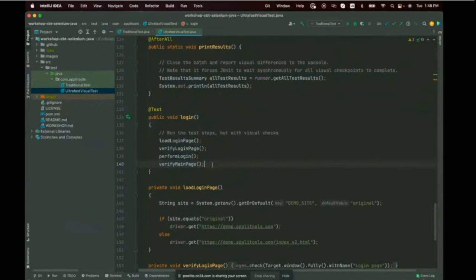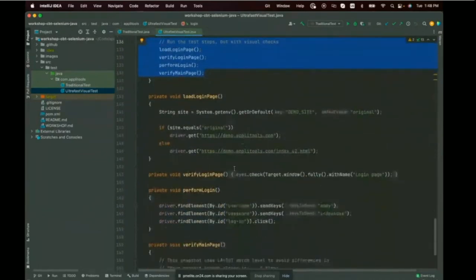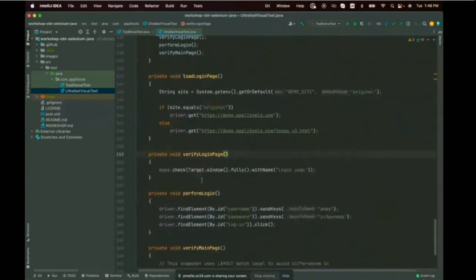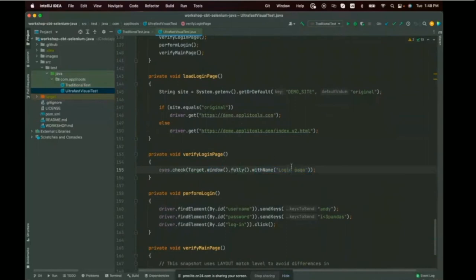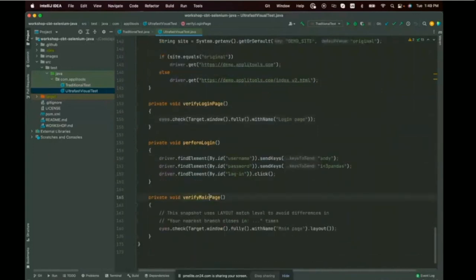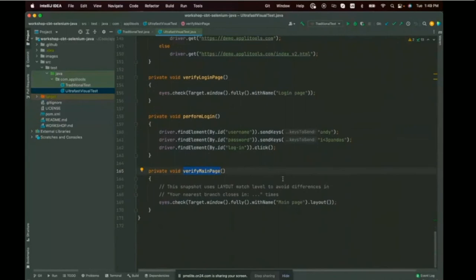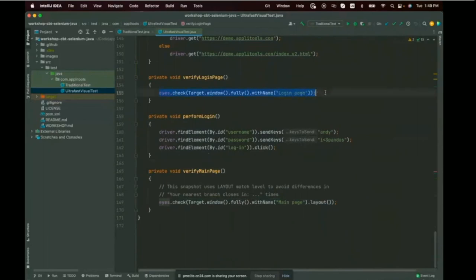The test steps are the same, but the verification methods are different. Instead of five separate element existence checks for the login page, I now call a single visual snapshot: eyes.check, the window full size, called 'Login Page'. For the main page — remember how that verification took up the entire screen? Now it's one line: eyes.check, target window fully, named 'Main Page', with layout match level since some text could change over time but I want to ensure the layout is good.